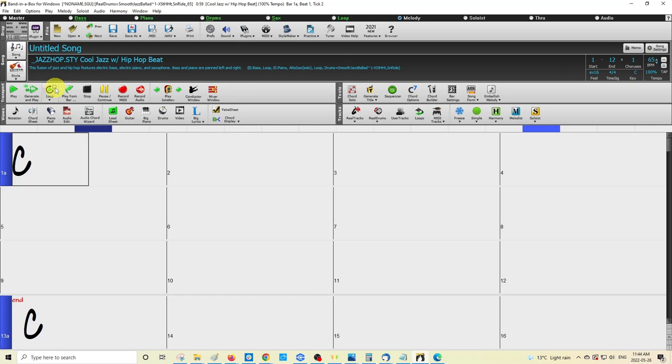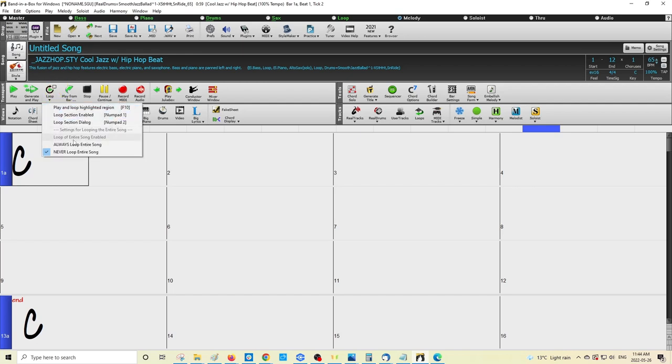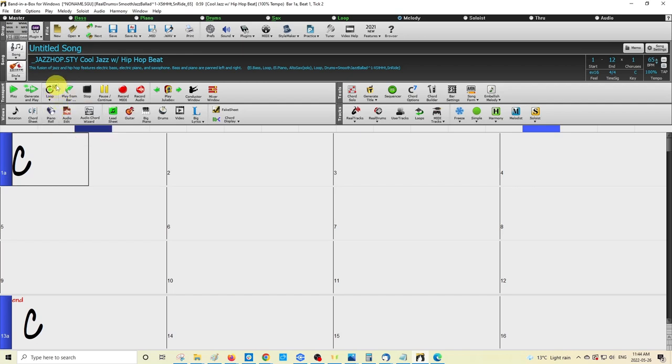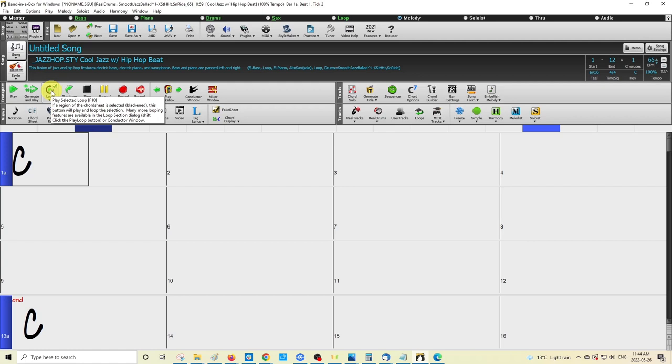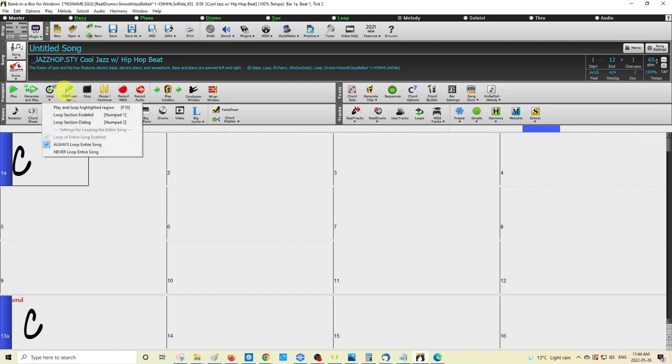You will see by default, if you're in this interface, a check mark here, so I'll show you what that looks like. So that check mark, as you can see, is there by default. And I should correct what I said before: 'Always loop entire song' is actually the one that is checked by default, it's not 'loop entire song enabled'.